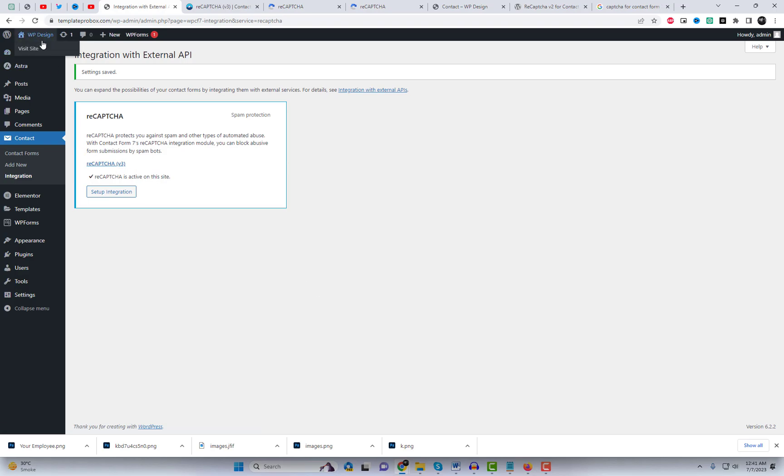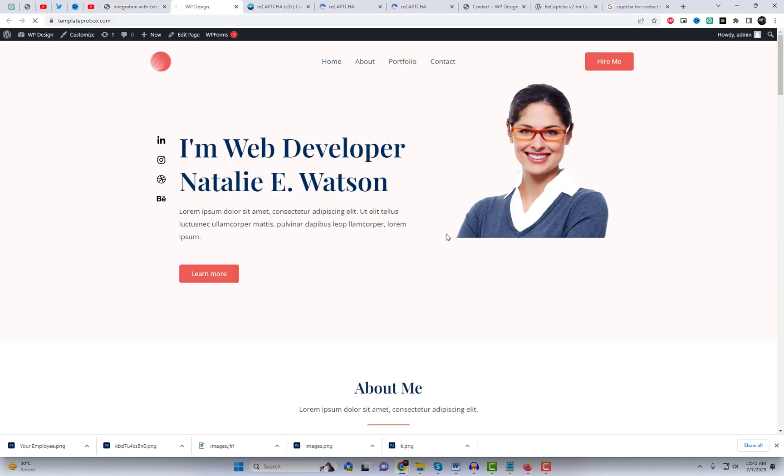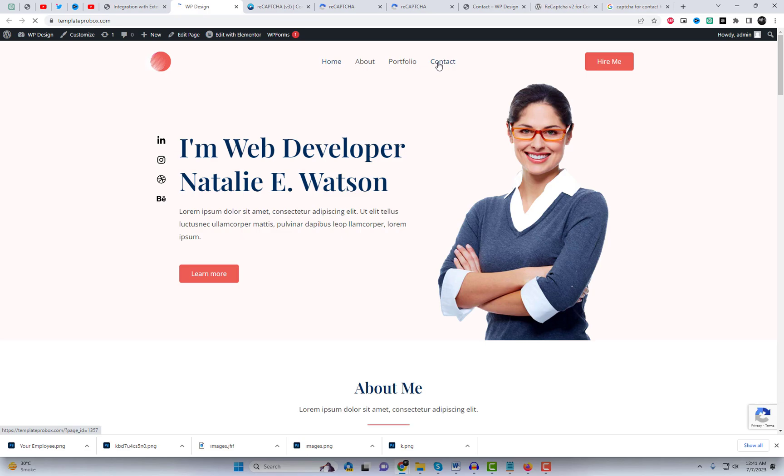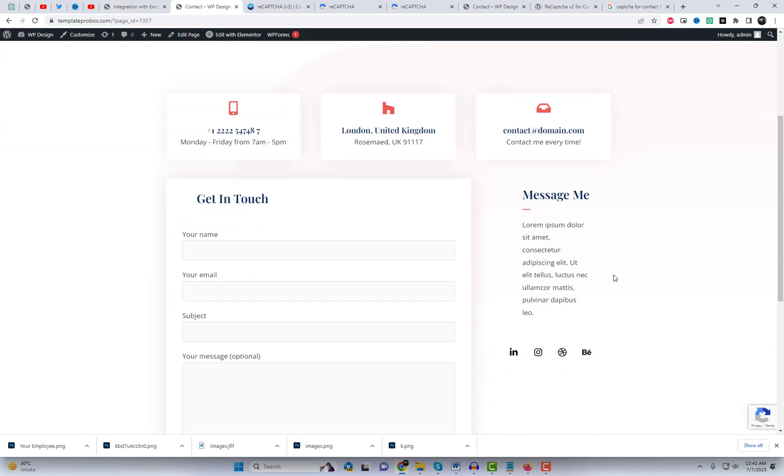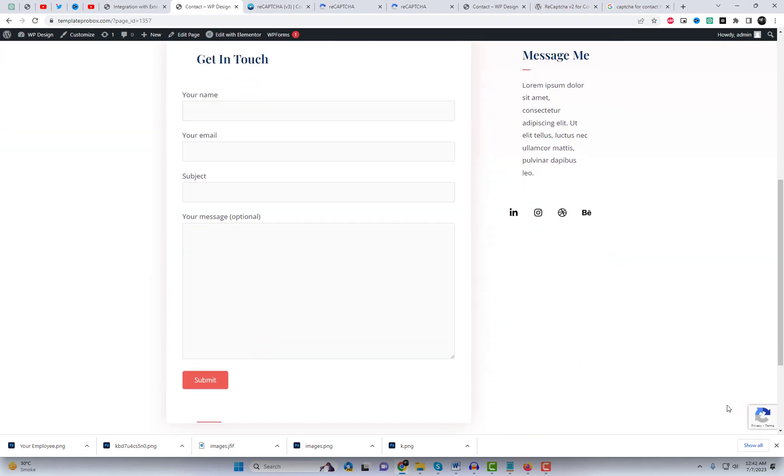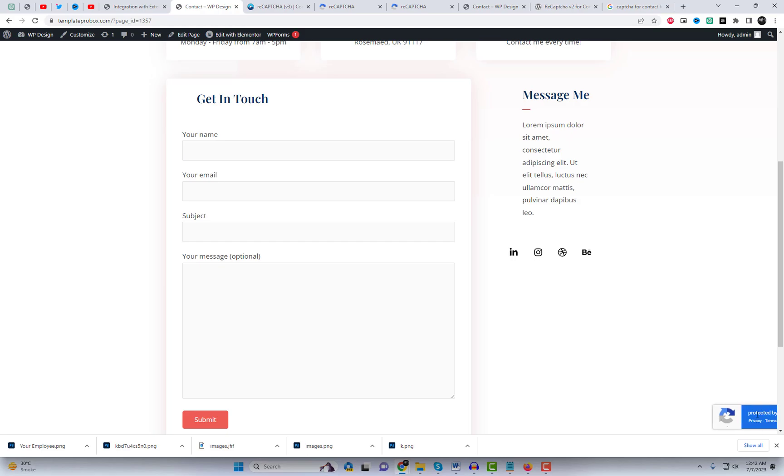ReCAPTCHA shields you from spam and various forms of automated abuse. By utilizing Contact Form 7's ReCAPTCHA integration module, you can effectively thwart malicious form submissions generated by spam bots.